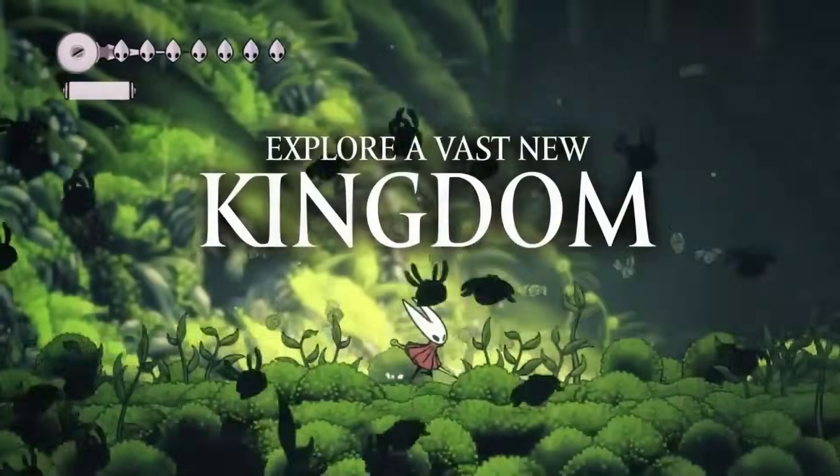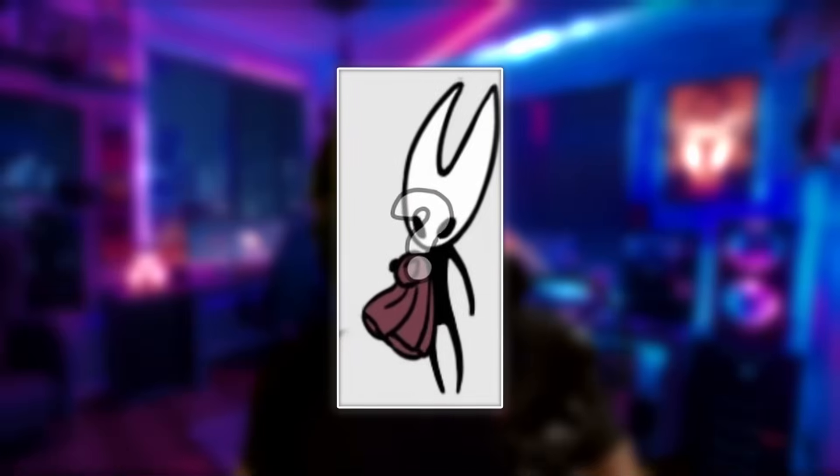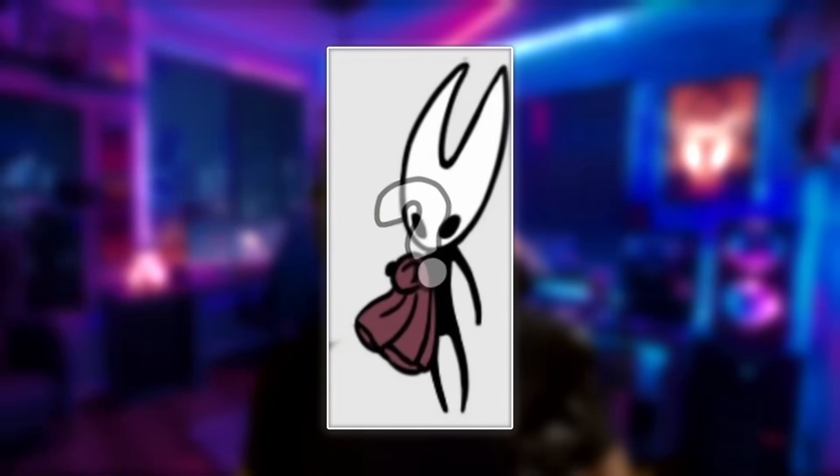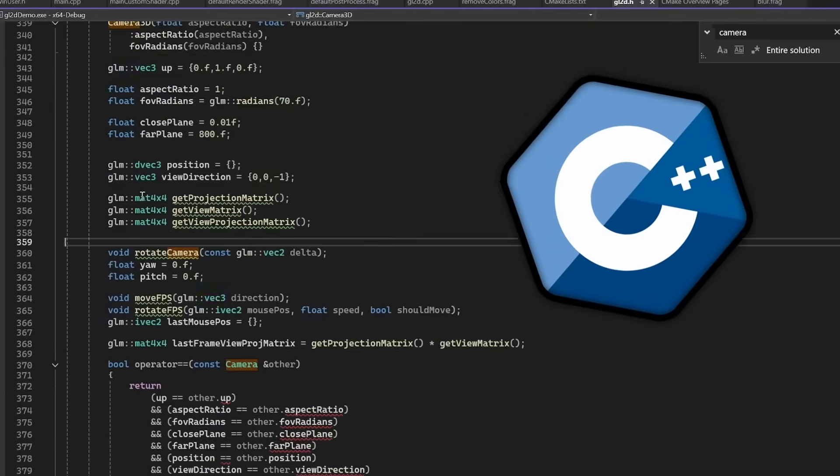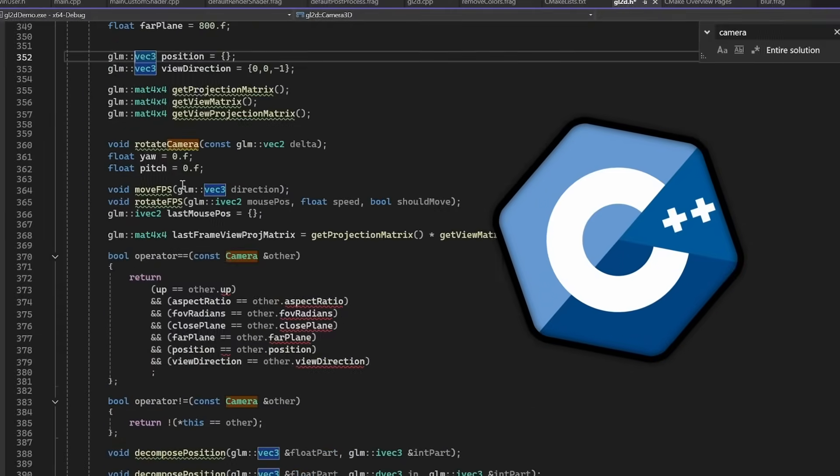We are closer than ever before to the release of Silksong and I can't wait to play it. But why is Hornet getting naked? To find out, I'll make my own Silksong in C++ from scratch.